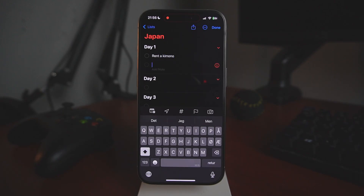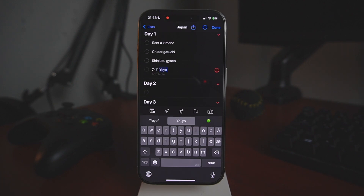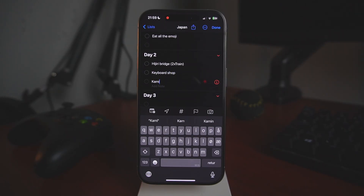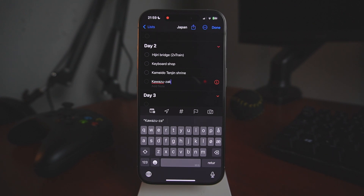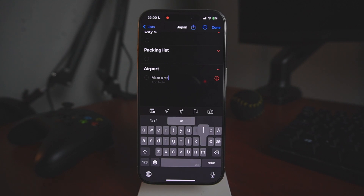Step three: build your itinerary. Now start adding your plans by tapping 'new reminder.' For day one, you're going to do this and maybe this and a couple more things — just fill it out with all the things you want to do that day. Do the same for all the other days: day two, day three, etc. Do this for each day and boom, you have a full itinerary.